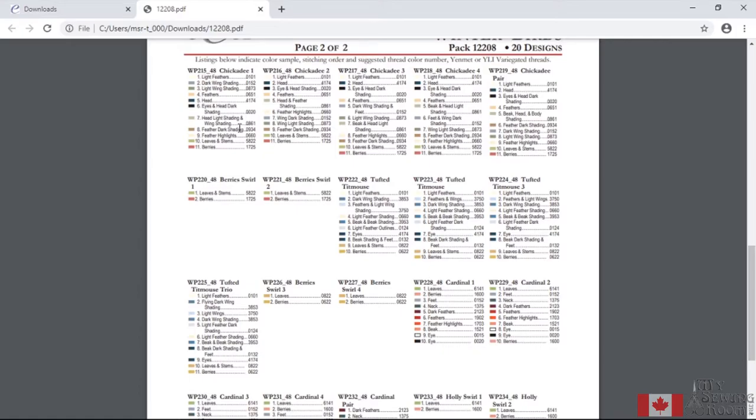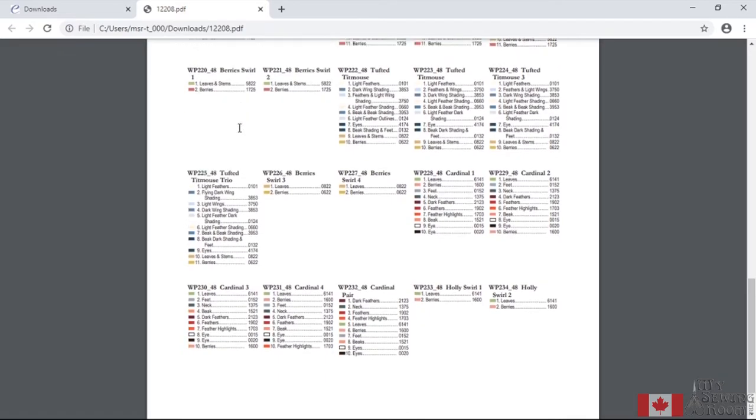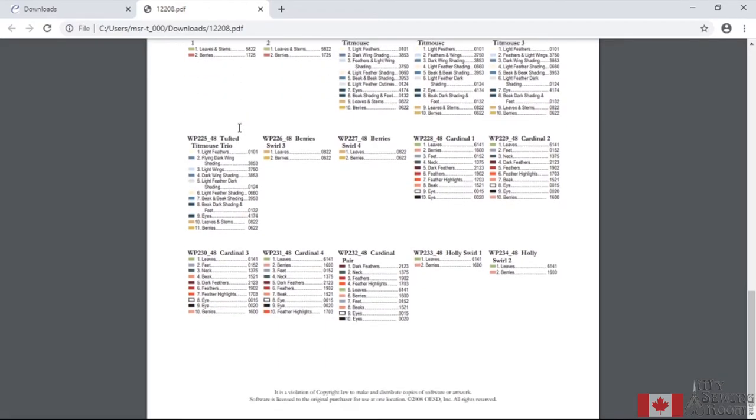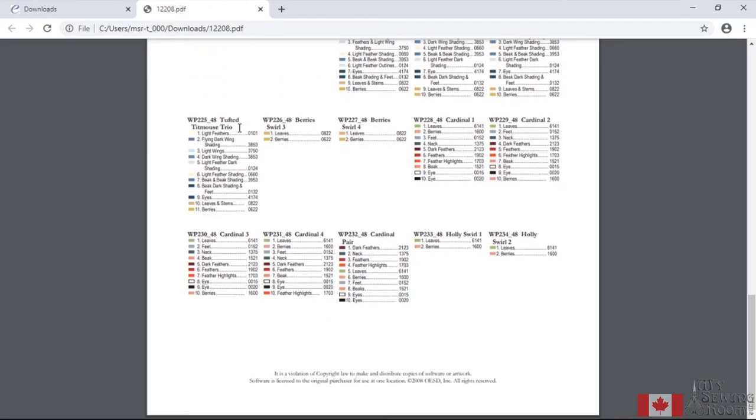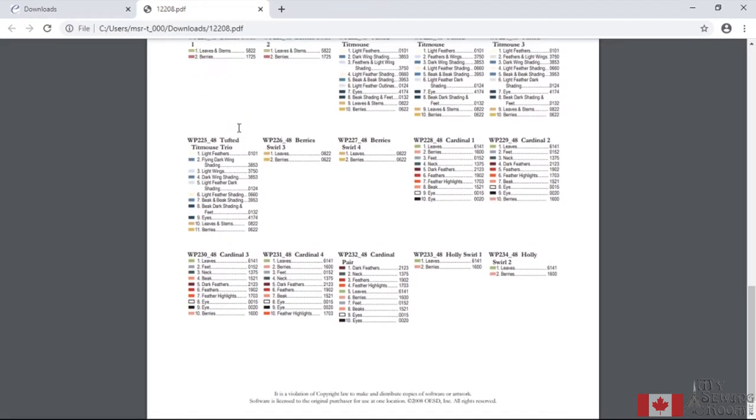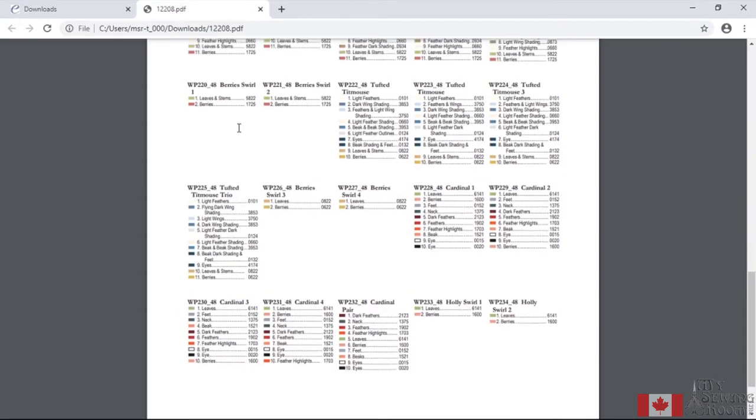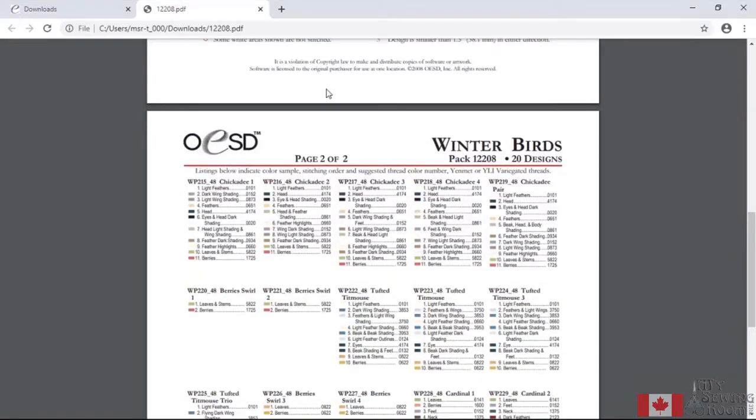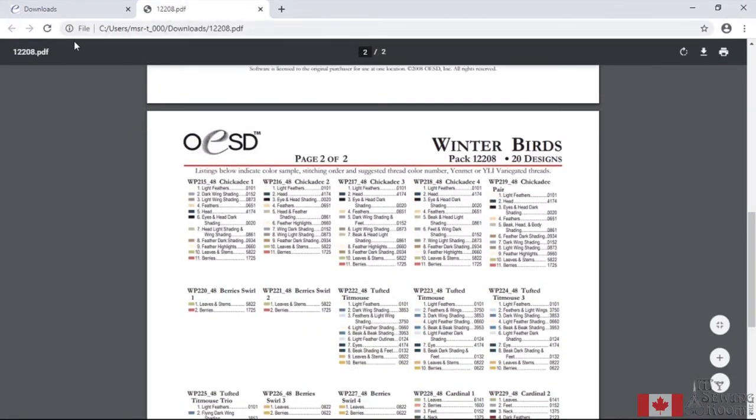Now those are their recommended colors. You don't always have to pick their colors. Sometimes I like to change and pick whatever color I like.